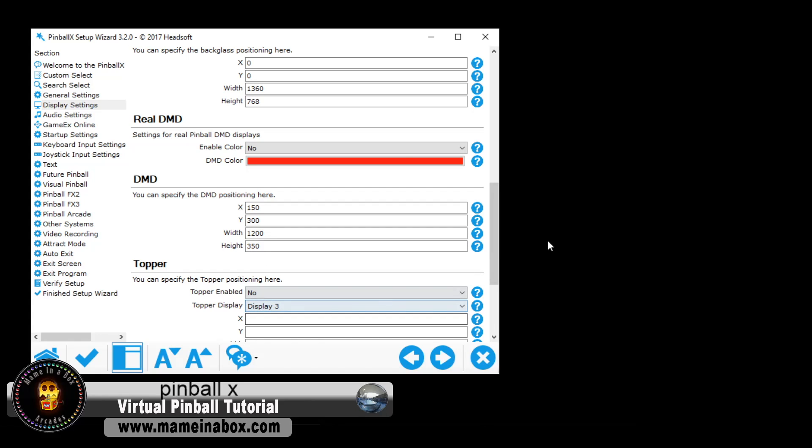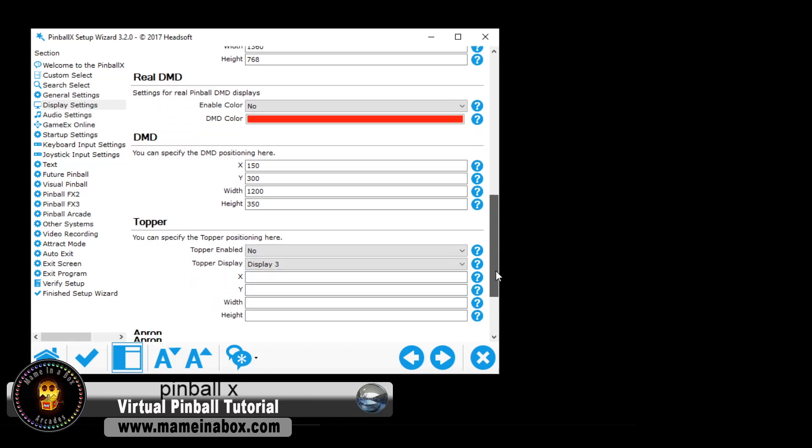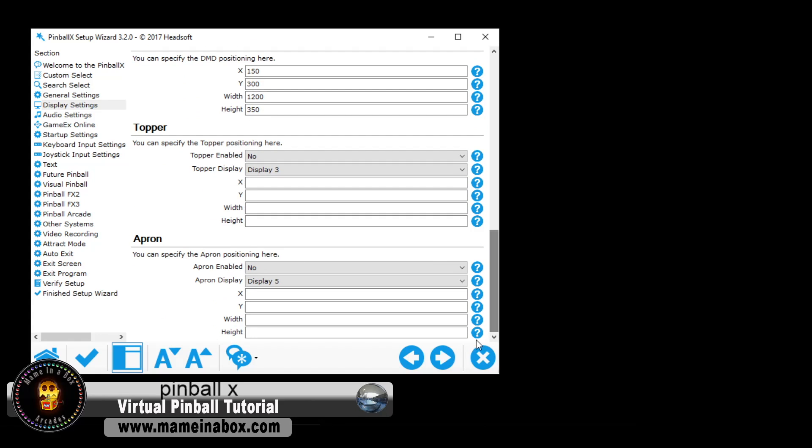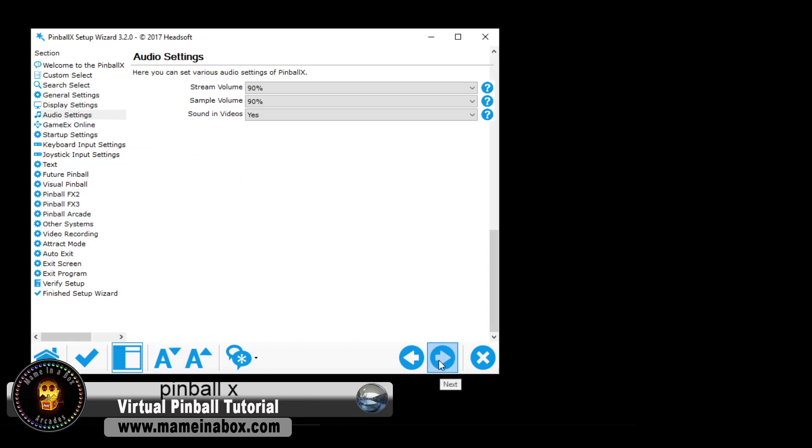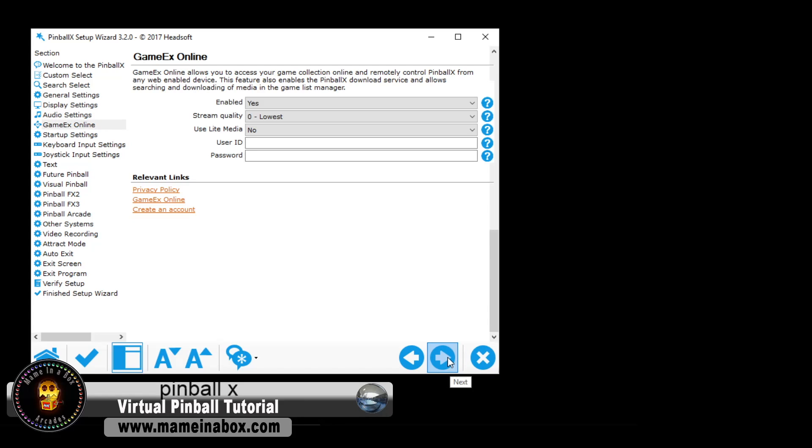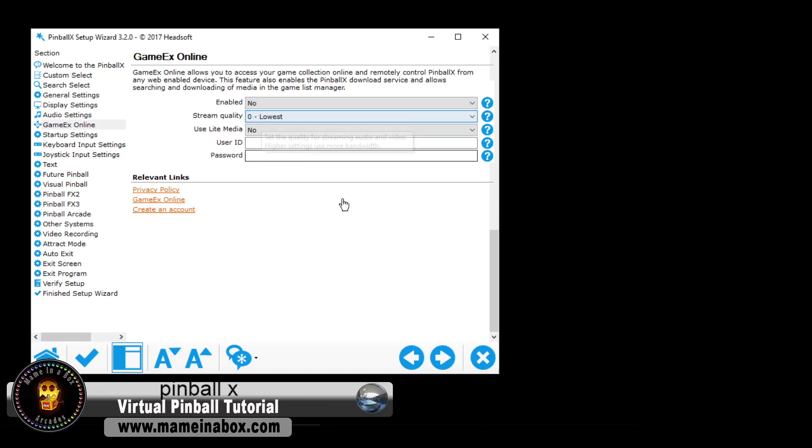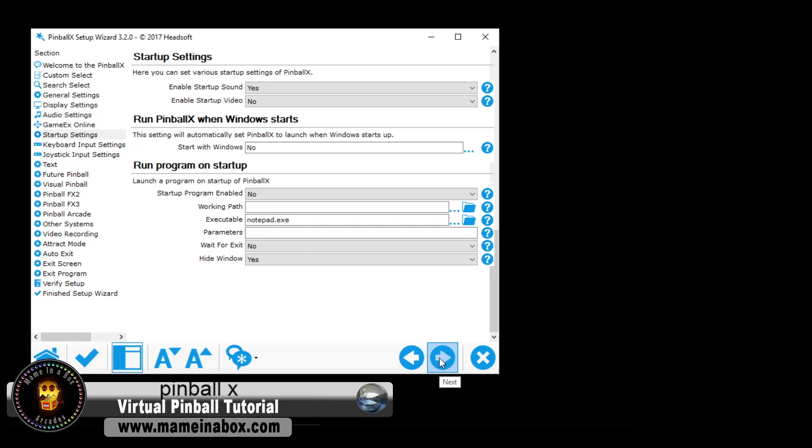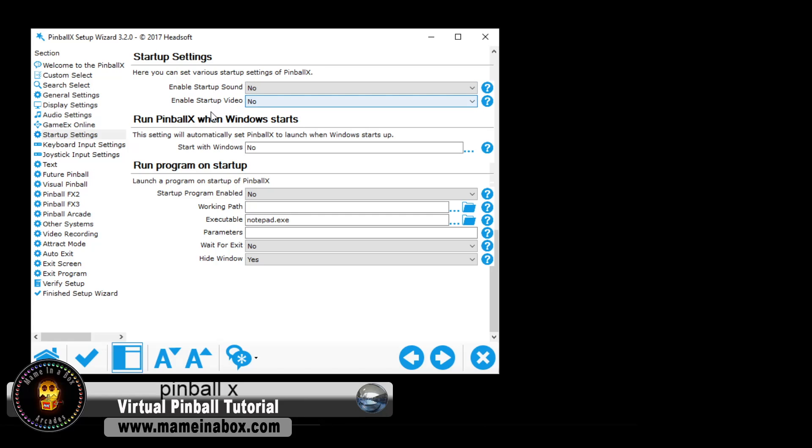This is for our setup. We have three screens, and so we don't have a GameEx account. We say no, and we don't want Pinball X to start automatically when Windows starts, and we don't have any sound when it starts either.